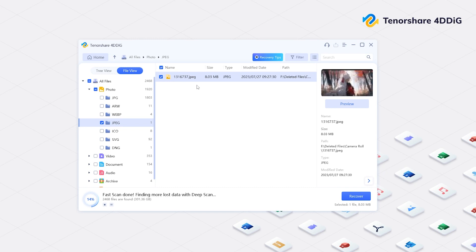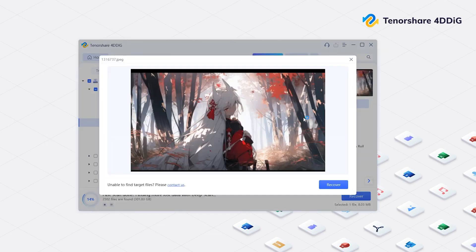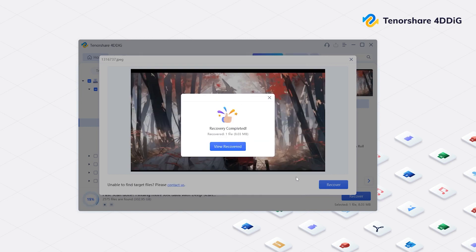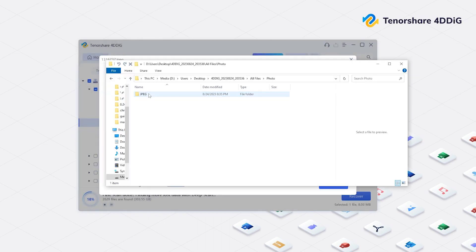Once you find the file, you can select it and preview it. Then save in a different location to prevent overwriting again and click recover. Now your data is back on your computer.